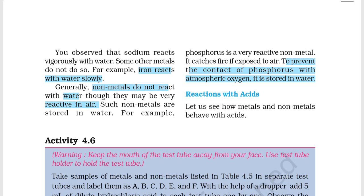Some metals react vigorously with water, while others react slowly — like iron, which reacts very slowly. If you talk about non-metals and water, this is very important — it can be framed as a statement question in exams like UPSC or state services. Some non-metals are very reactive in air, although non-metals generally do not react with water. Such reactive metals are stored in water.